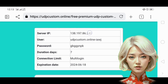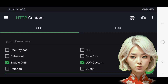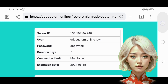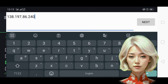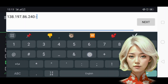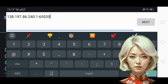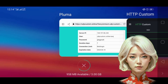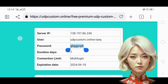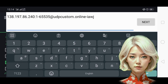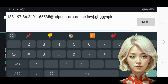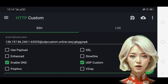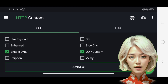In the SSH server box, enter the UDP custom server details you copied earlier. After all the configurations are set, click on the Connect button to start the VPN.